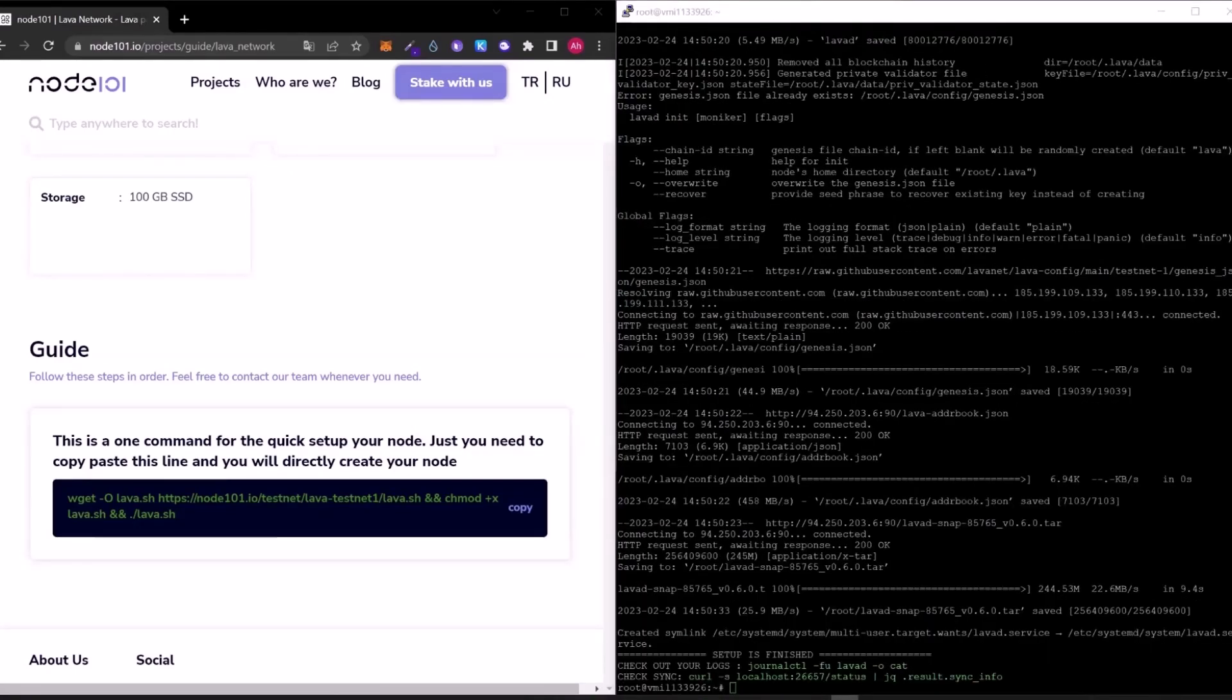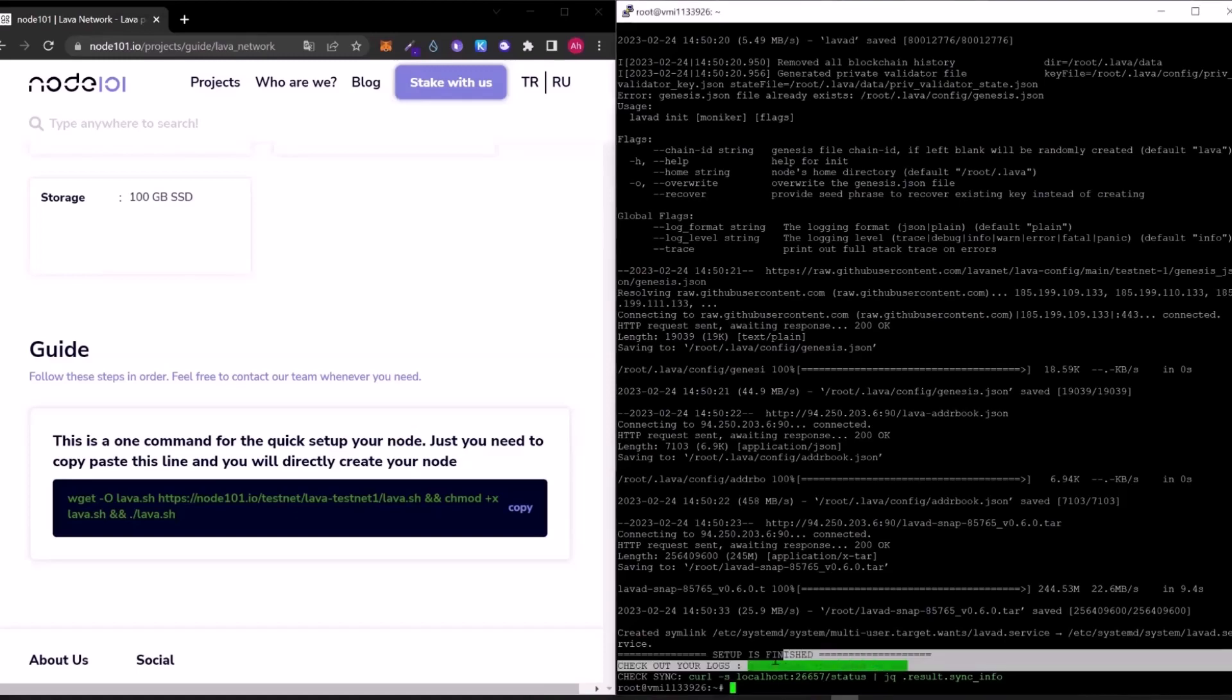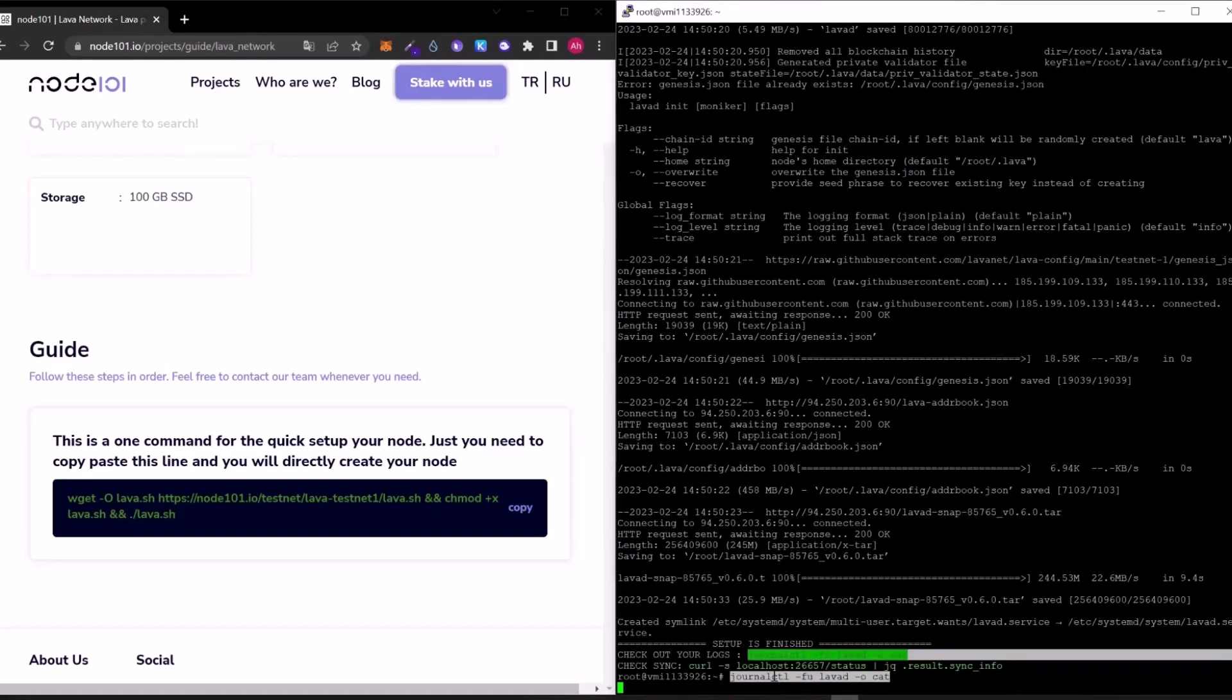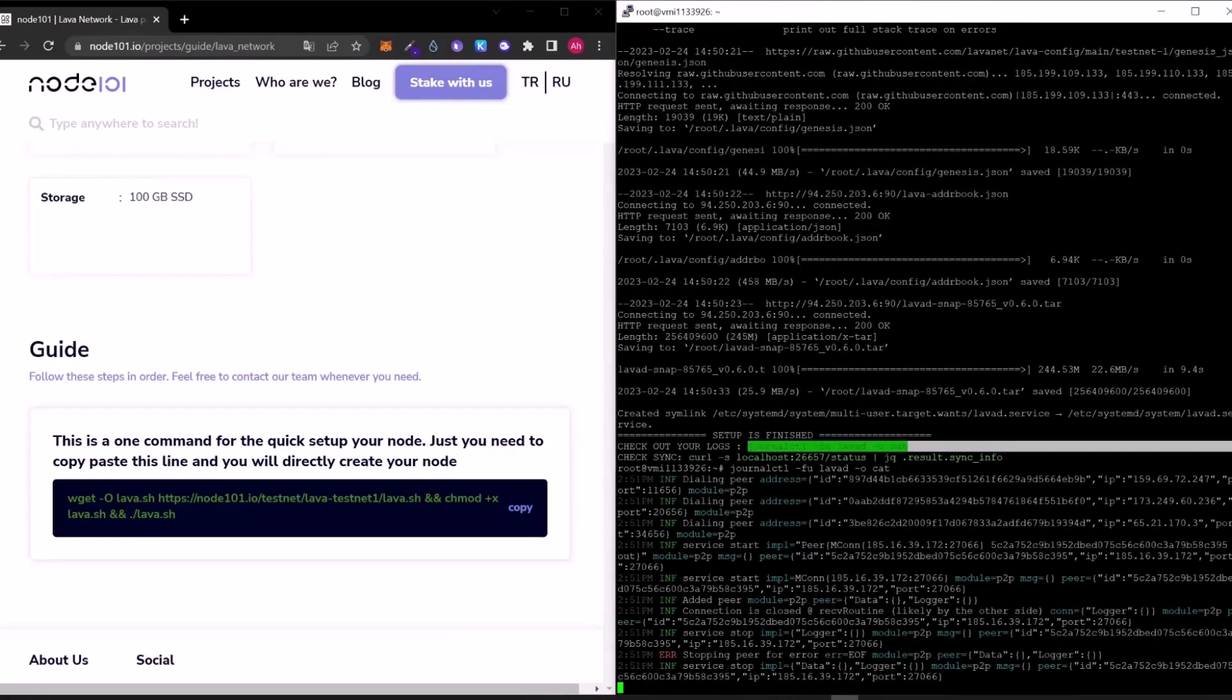As you can see our installation is completed, you can check the node status with these codes. Firstly, let's check our logs. As you can see it's working. Press Ctrl plus C to stop.